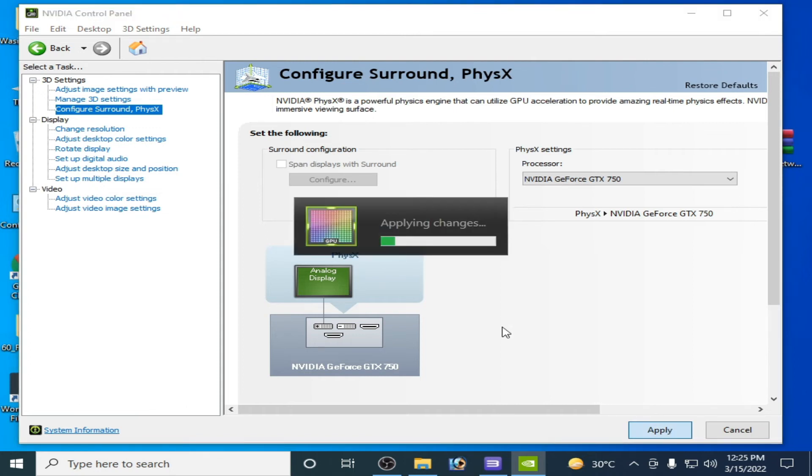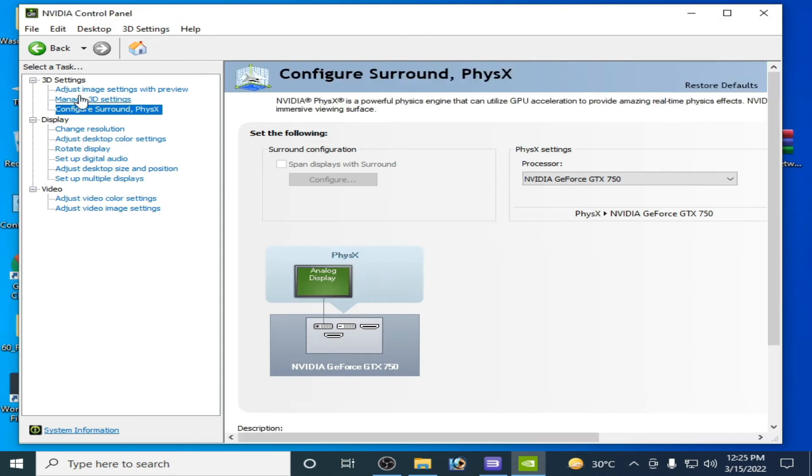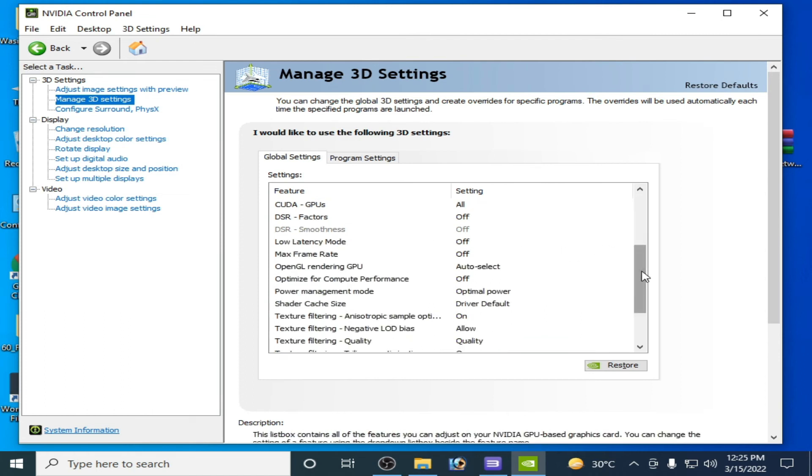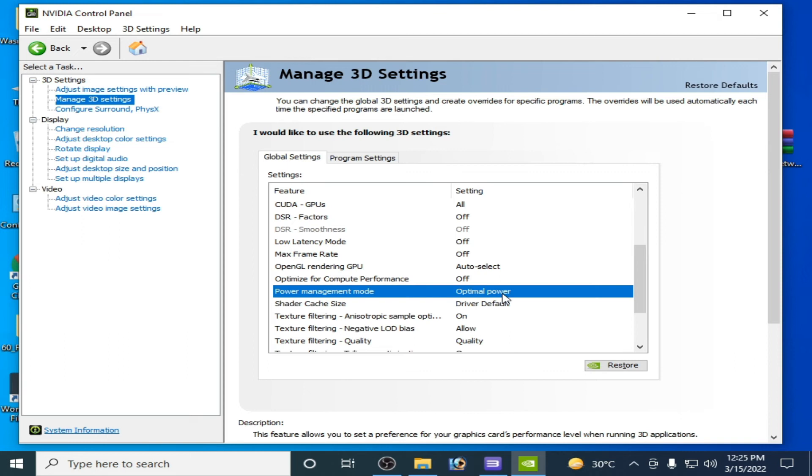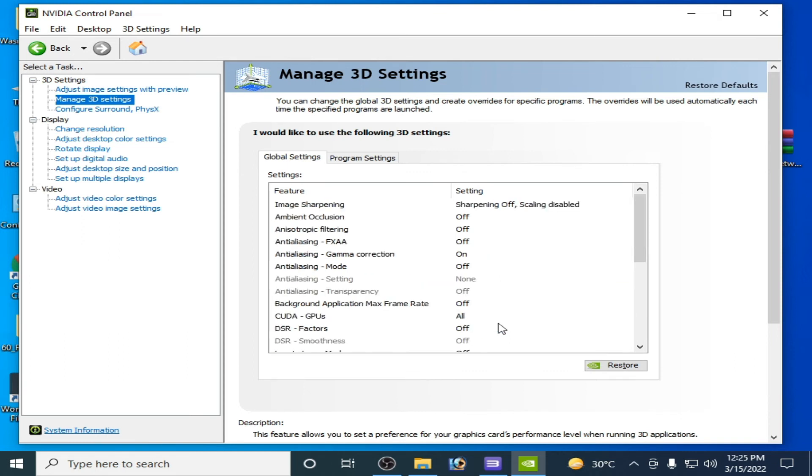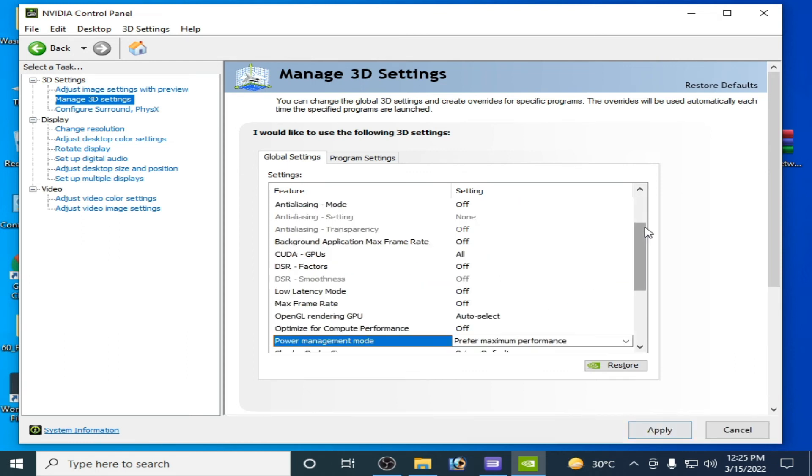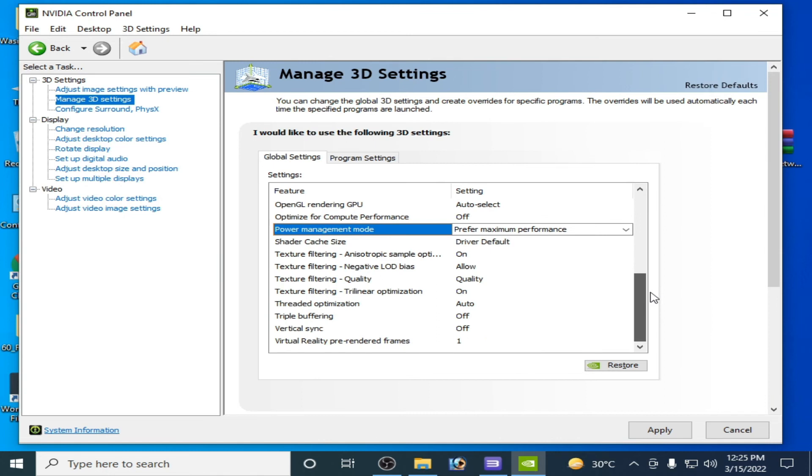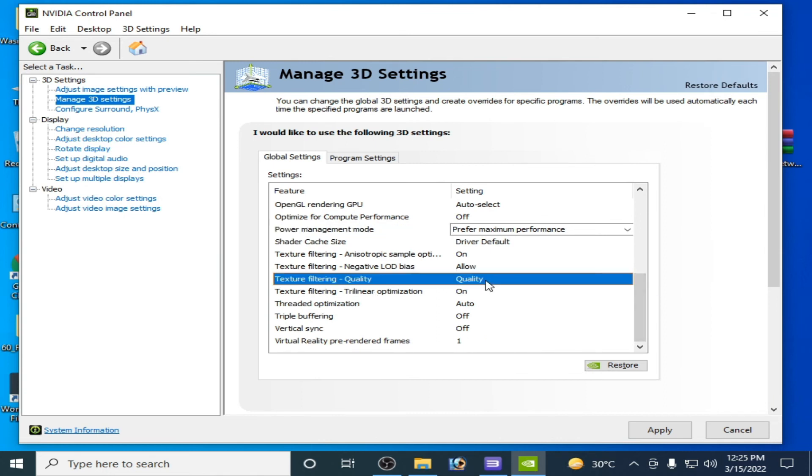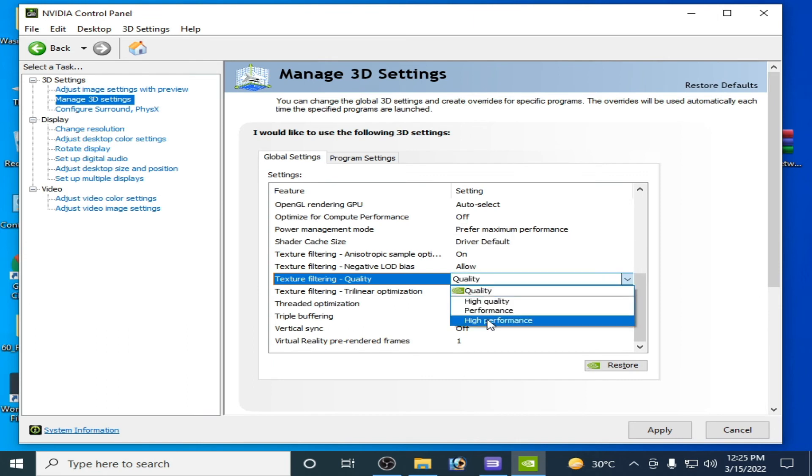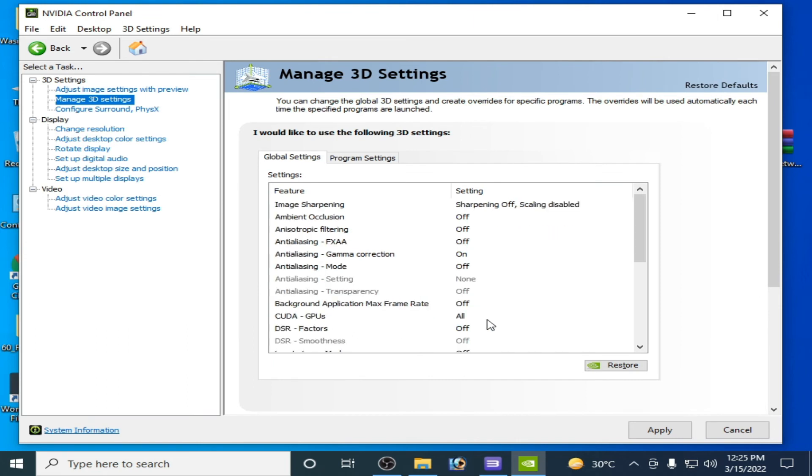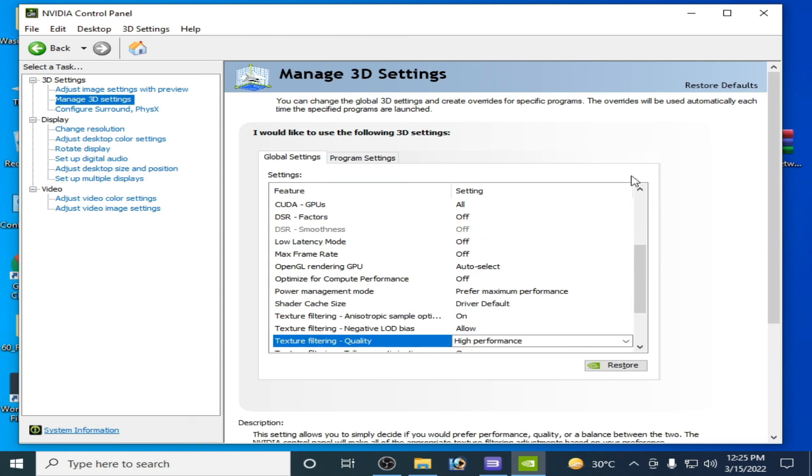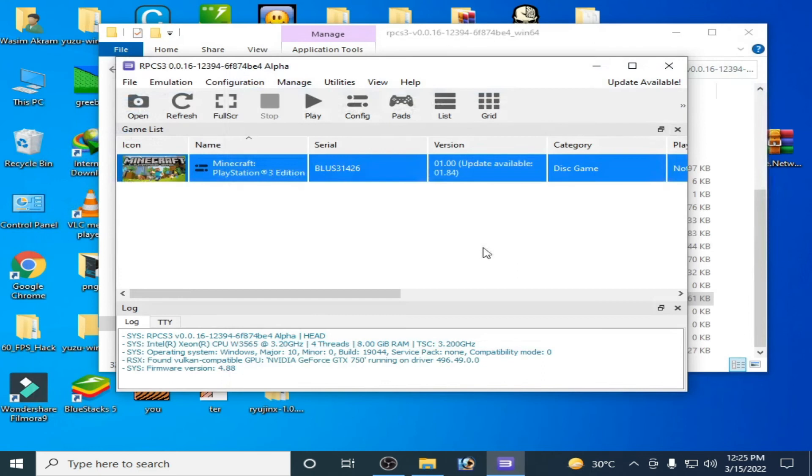Now go to Manage 3D Settings, scroll down, go to Power Management Mode, over here select High Performance and scroll down, go to Texture Filtering Quality, select High Performance from here. You have to turn it off, it's already off. Click on Apply and it's done guys.